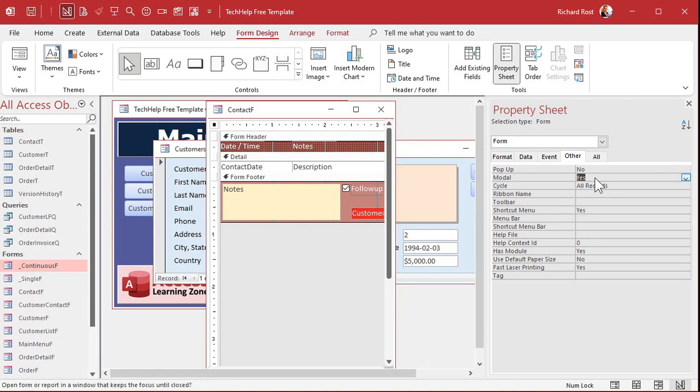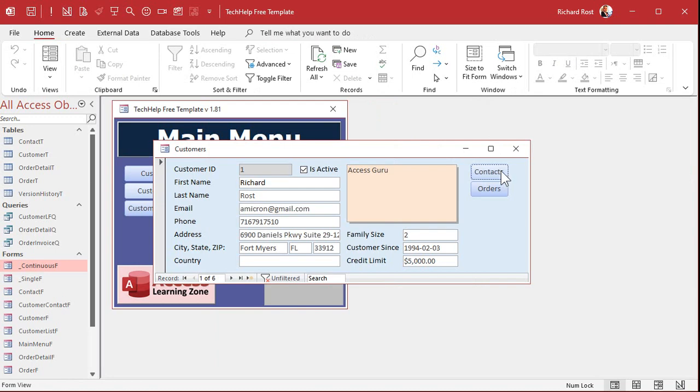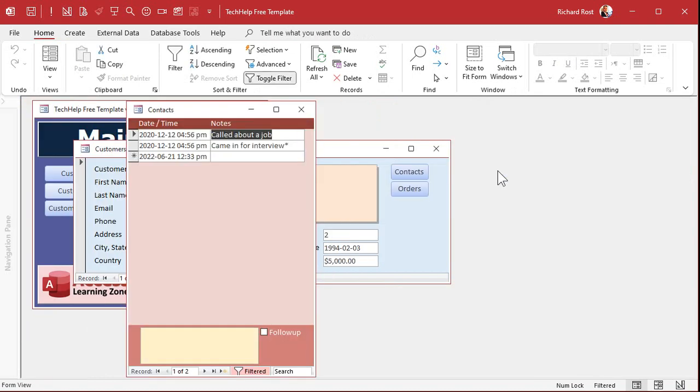Save it, close it, and now open it up again. One thing you'll notice is the navigation pane snaps shut whenever you open up a modal form. That's by design, but remember, your end users aren't going to see this anyways. We always hide the navigation pane from our end users.